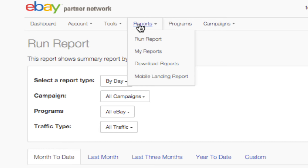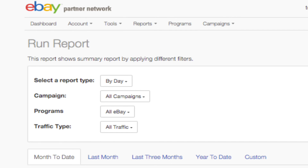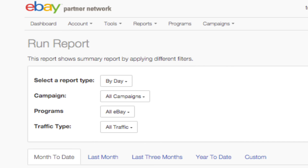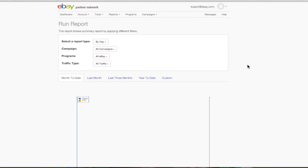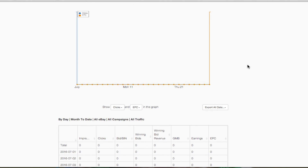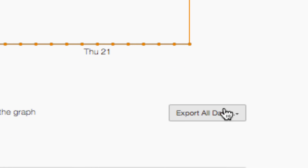The drop-down menus above the earnings chart allow you to further refine your data. You can parse it out by report type, campaign, program, and traffic type. If you want to export a report as an Excel sheet or a text file, select your desired option from the Export All Data drop-down menu at the bottom.